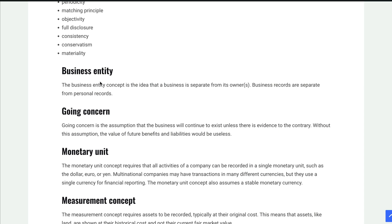The business entity concept is the idea that the business is separate from its owners. We keep accounting records separate just for the business. It doesn't matter how big the business is — the business is going to be separate.